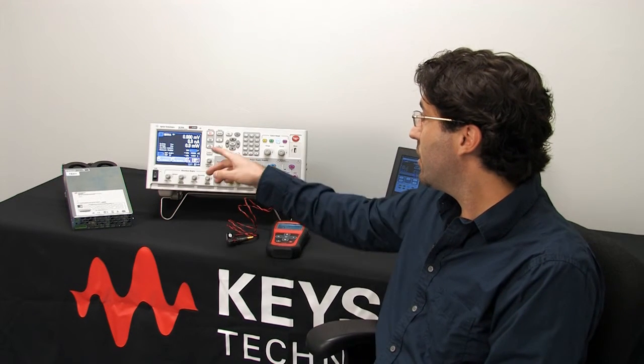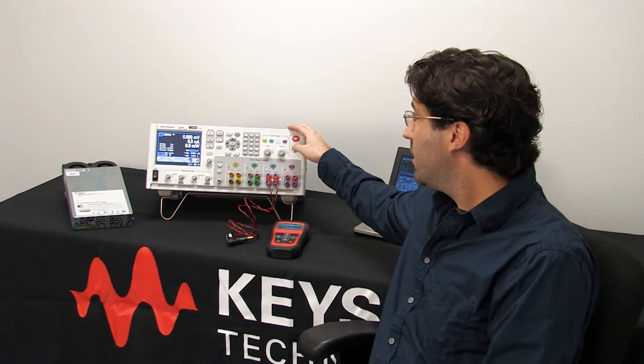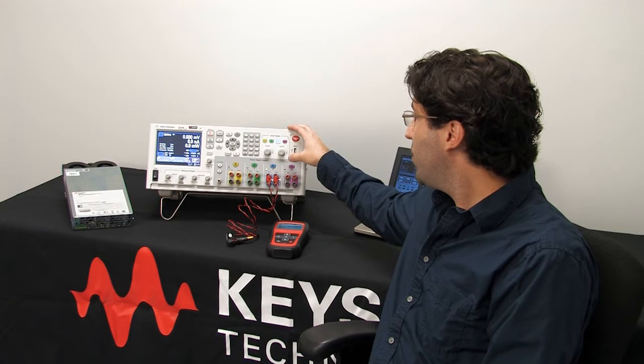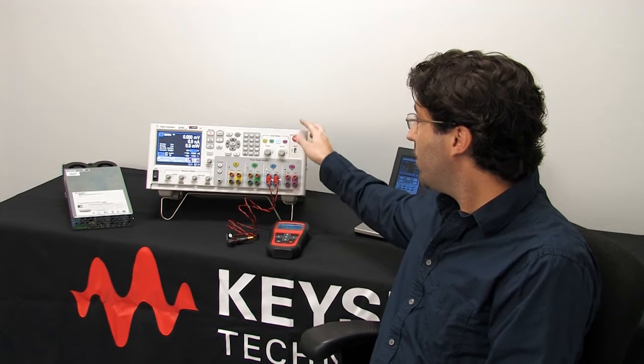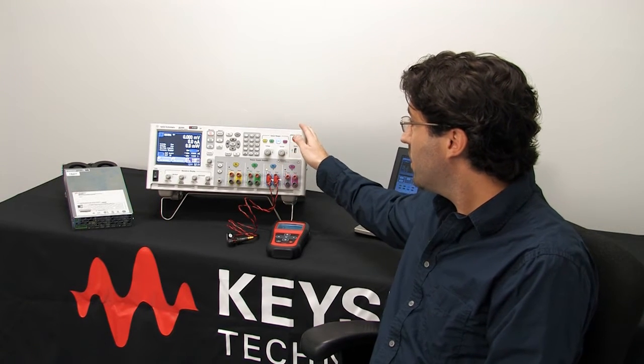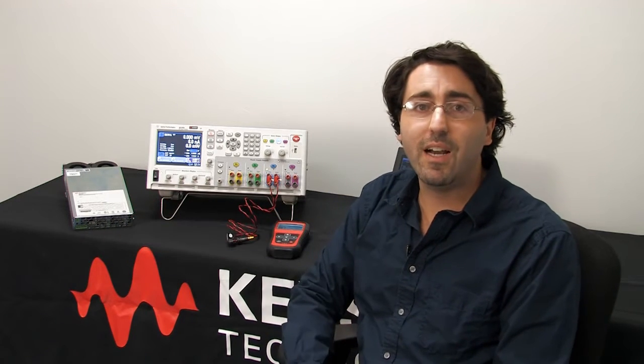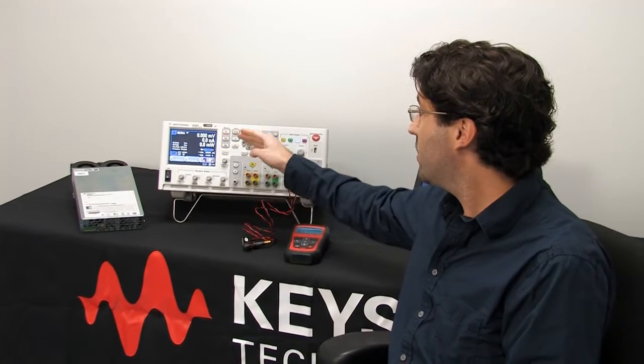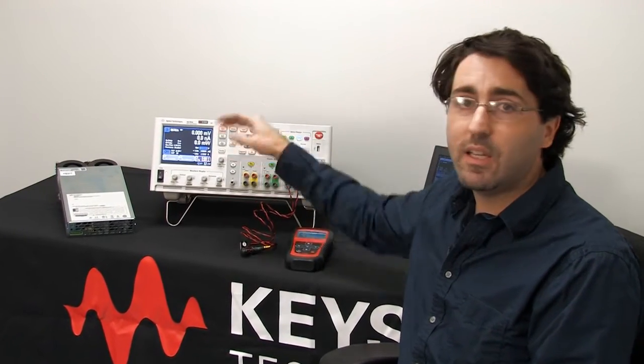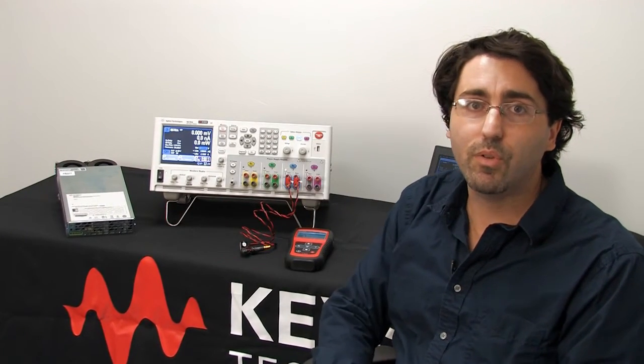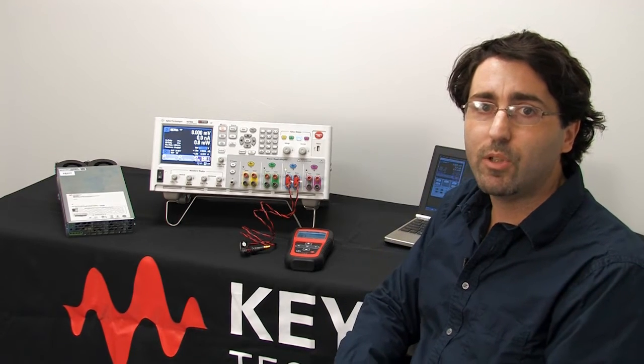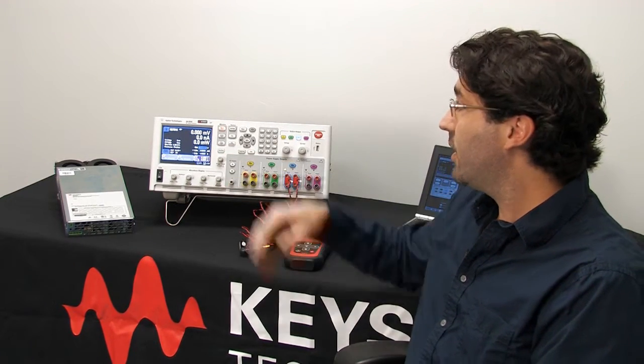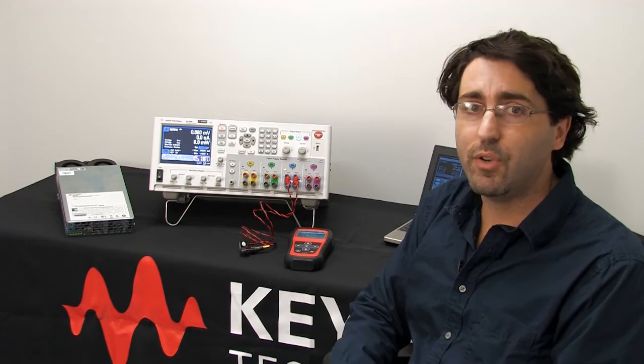I have an N6781A SMU installed in output 3 of the mainframe. Over to the side here I have our new N6785A higher power SMU that goes up to 8 amps. This N6781A that I have installed goes up to 3 amps and for the test we're going to be doing today the N6781A is sufficient.